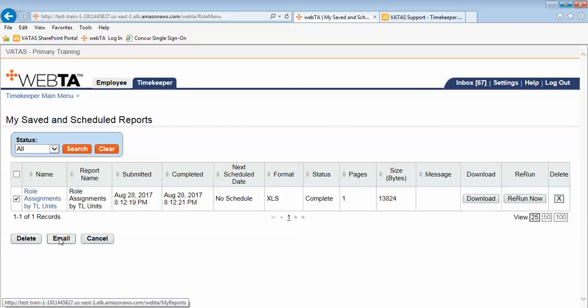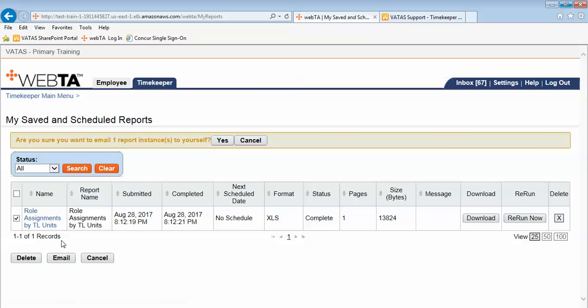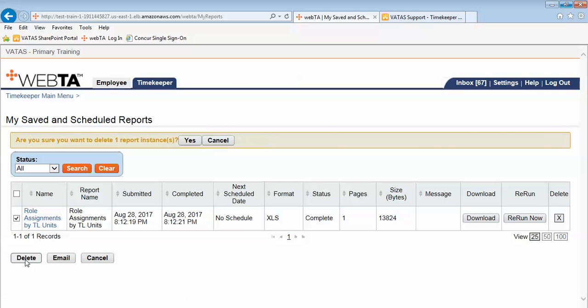Notice you also have the option to email the report should you want to email the report. We want to delete it so we will select delete. It asks if we're sure we want to delete the report and we select yes.